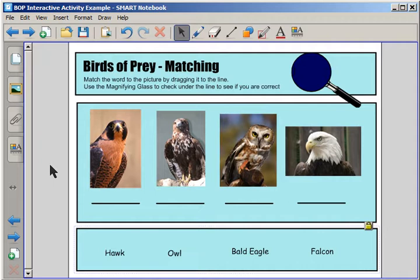The directions at the top of the page say, Birds of Prey Matching. Match the word to the picture by dragging it to the line. Use the magnifying glass to check under the line to see if you are correct.